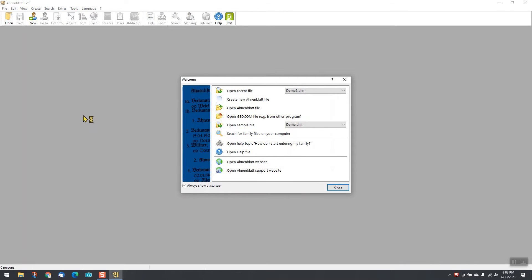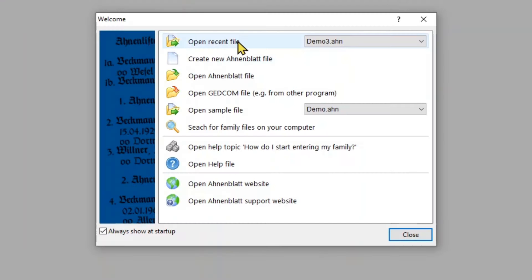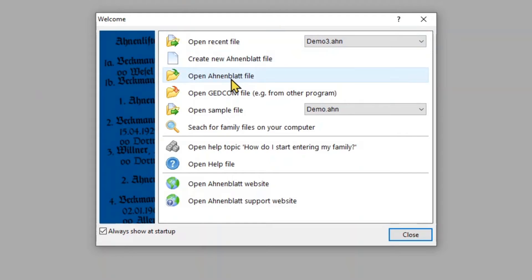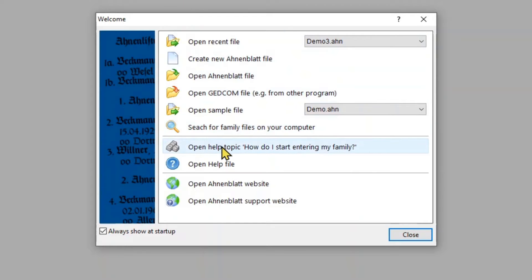Ahnenblatt welcomes you. The most useful functions for an immediate start are shown at the start of the program.